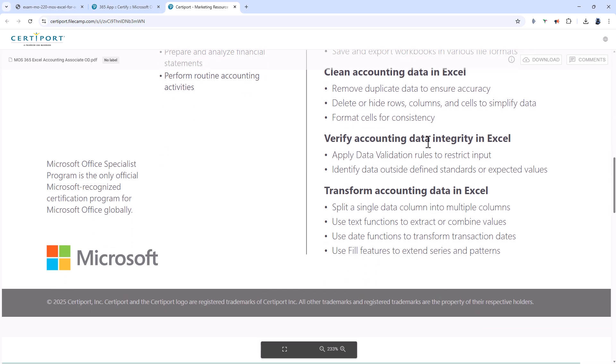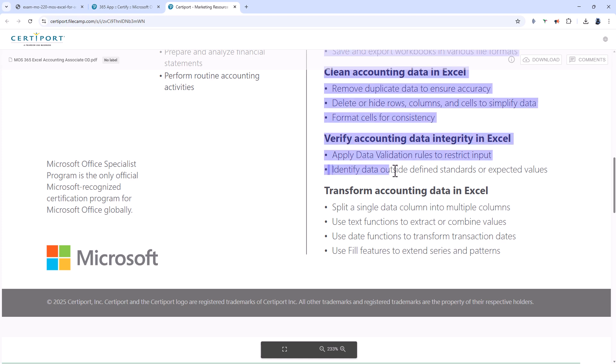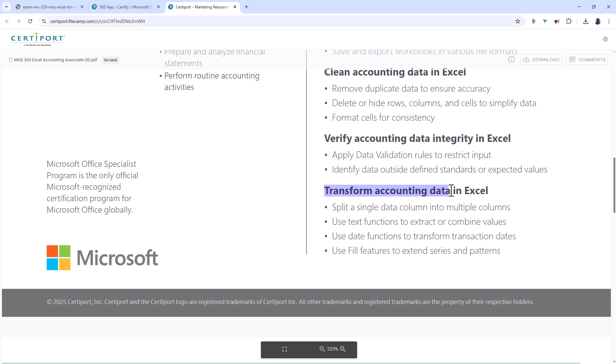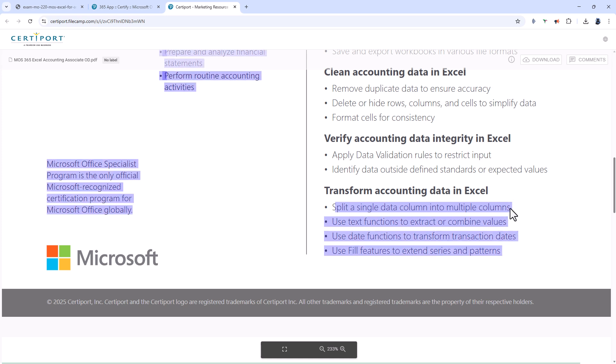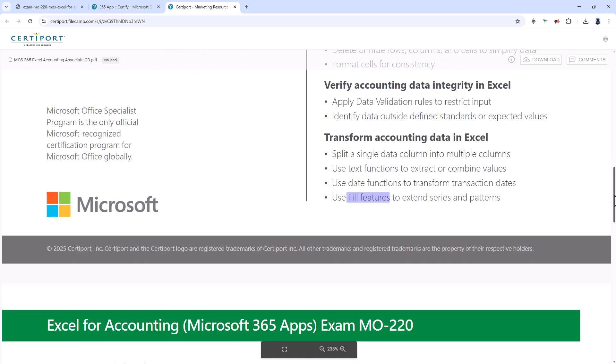You'll be verifying the integrity using data validation rules. At the moment in an Excel spreadsheet you can put any information in any cell. However what if you only wanted to say I want dates within a certain range to be put in these cells? You should also be able to identify data which are outside certain standards. And then transform accounting data. You'll be splitting data into multiple columns and using text and date functions and fill features.